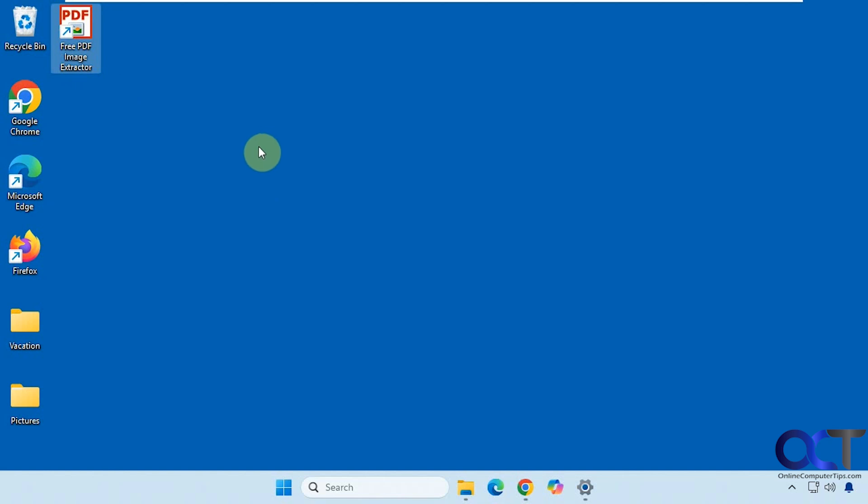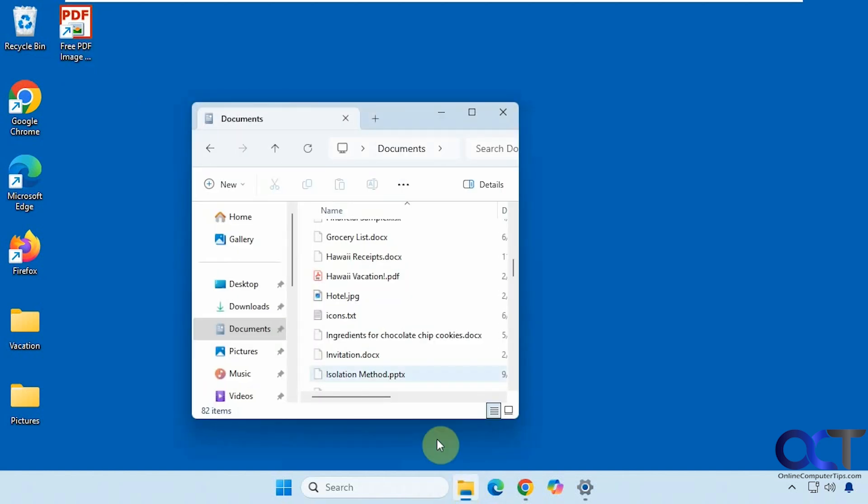You just download it and install it. So let's open up a PDF file here with Adobe Acrobat.